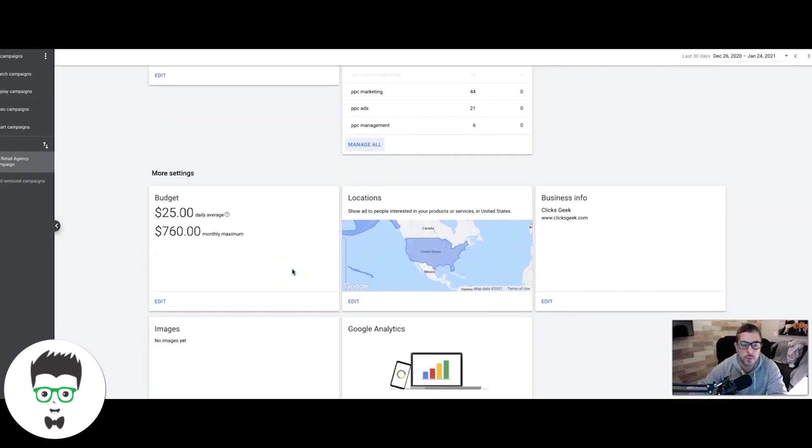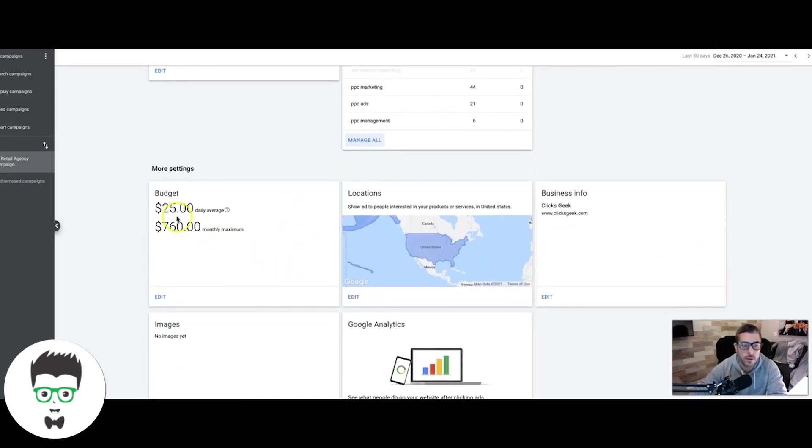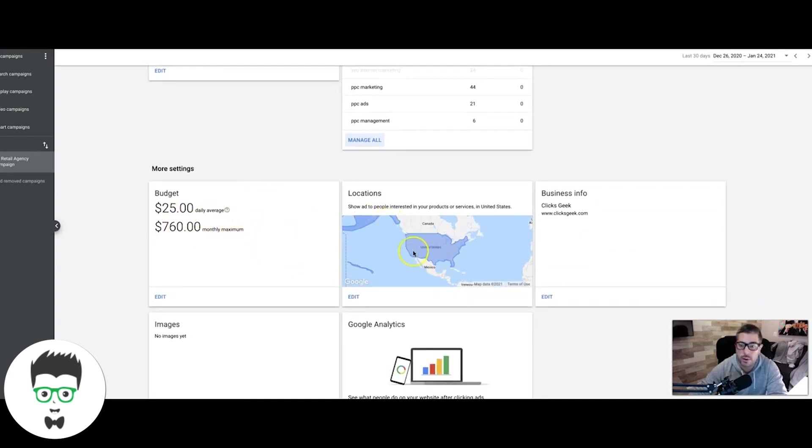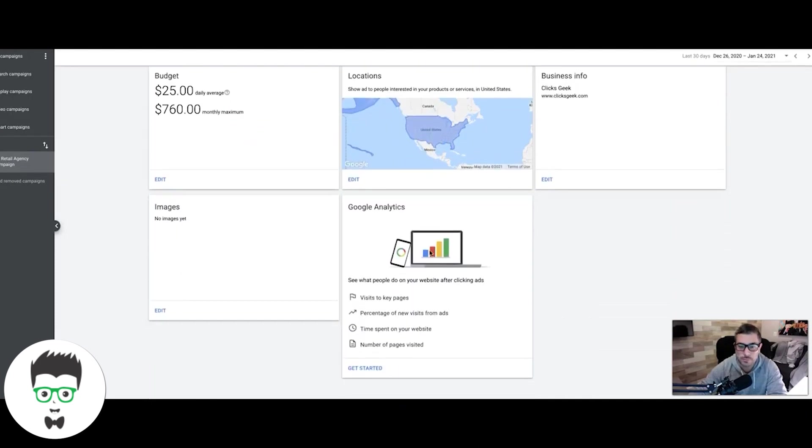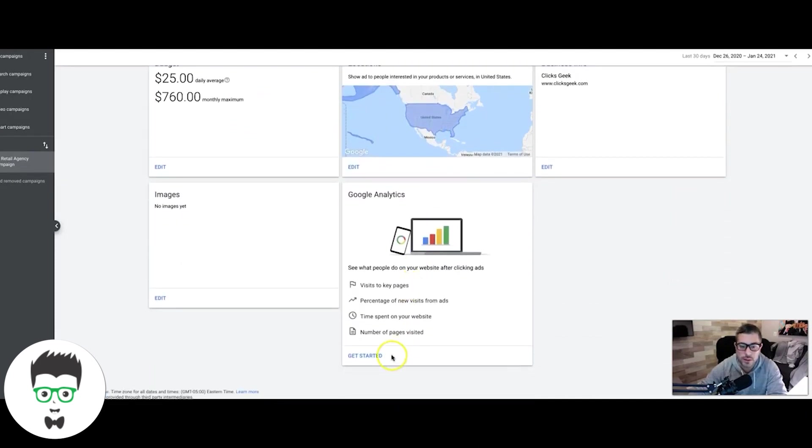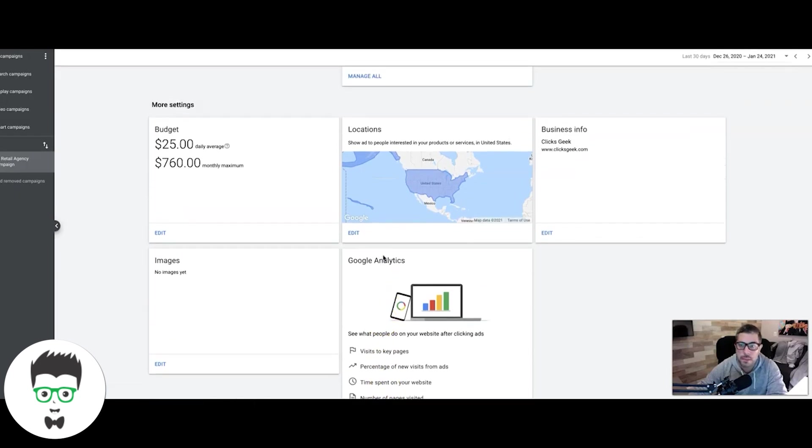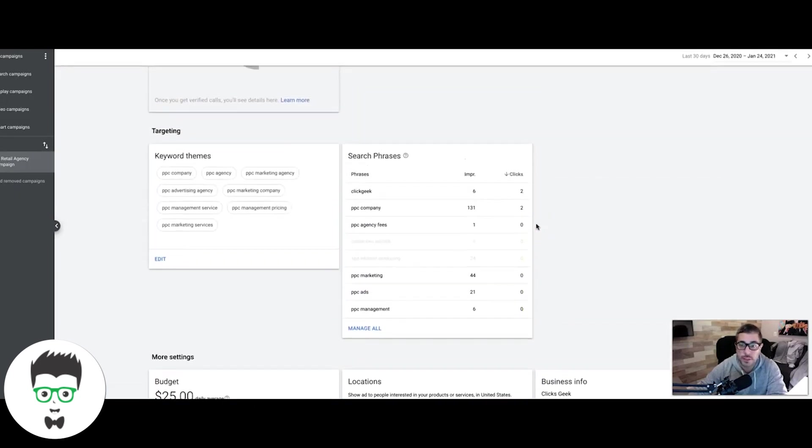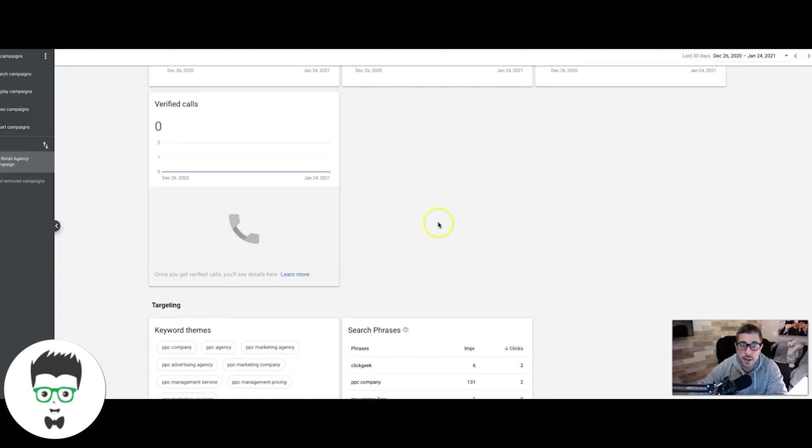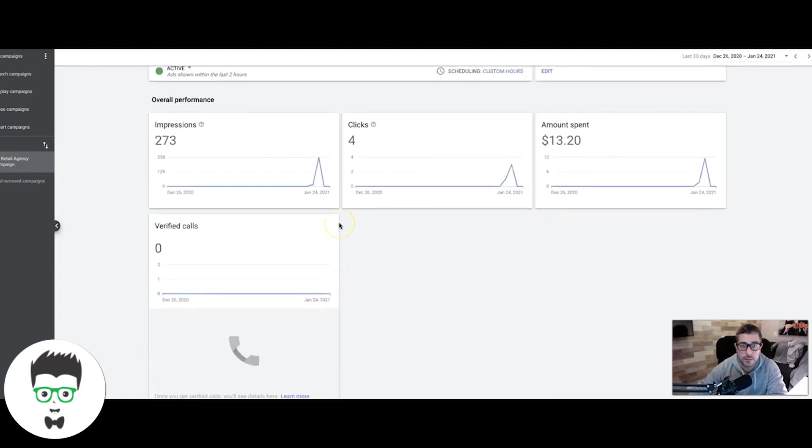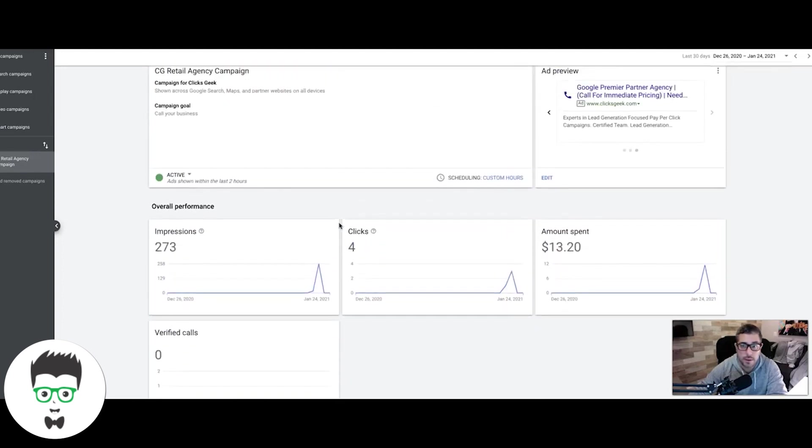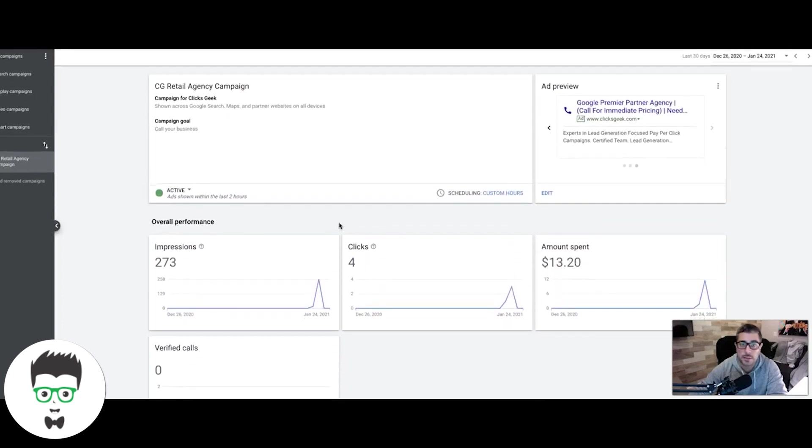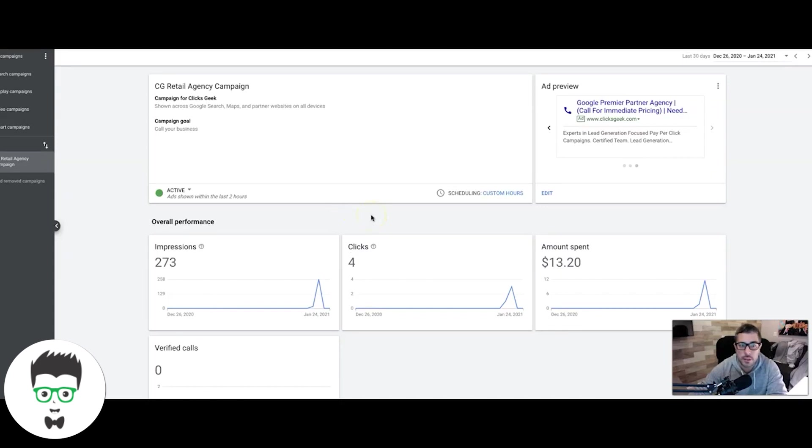You can set your budget here to whatever you want. You can choose your locations: city or you can go around a mile radius of a certain address. You set up your conversion tracking with Google Analytics and a little bit of the business info. That's really it, guys. This is not a complicated campaign to build. Like I said, it takes literally 15 minutes to build this. Just keep that in mind when you're setting these up because you can set up a bunch of these targeting different things.